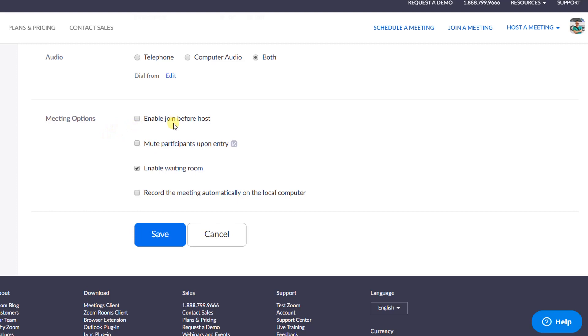There are more options to control your meeting, such as enable your participants to join before host by checking this box, or mute your participant upon entry.